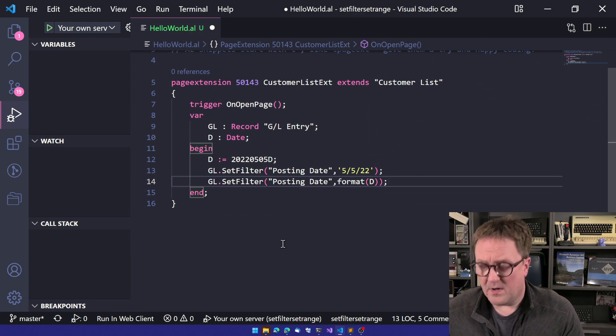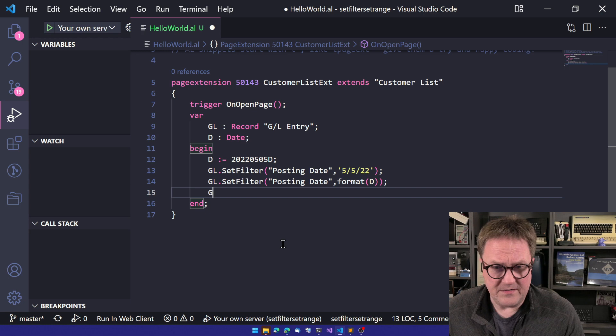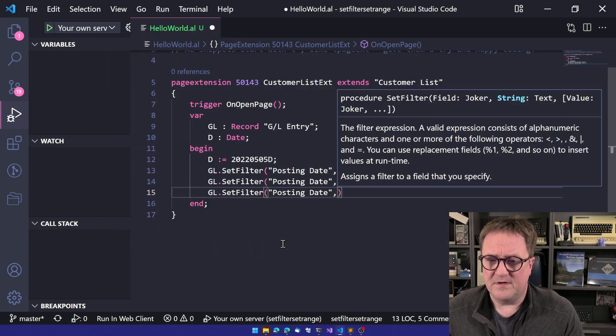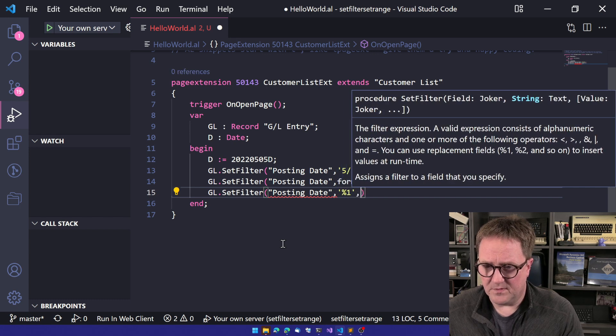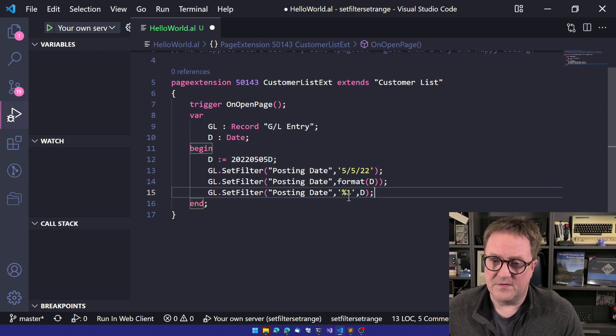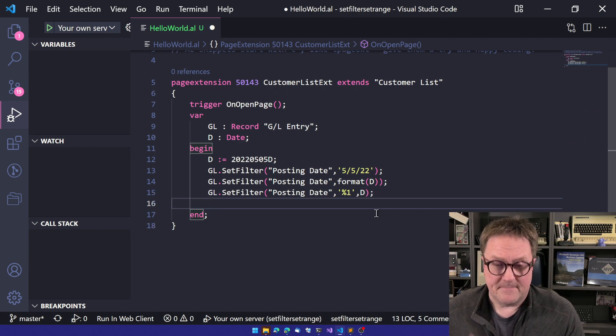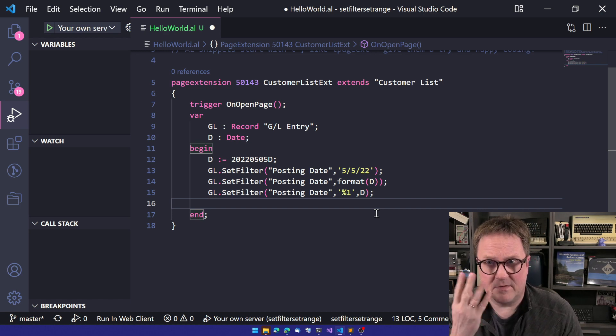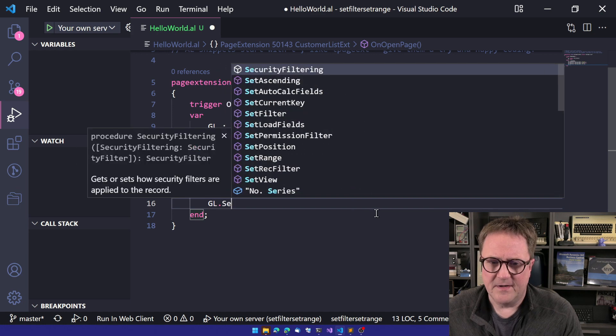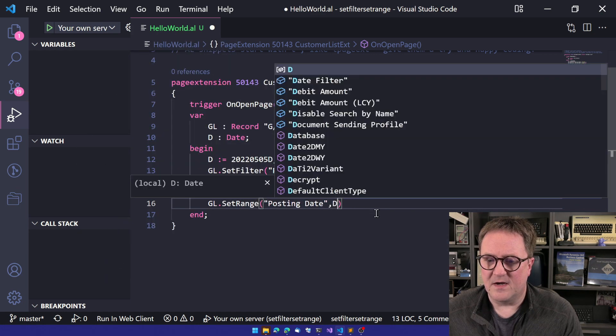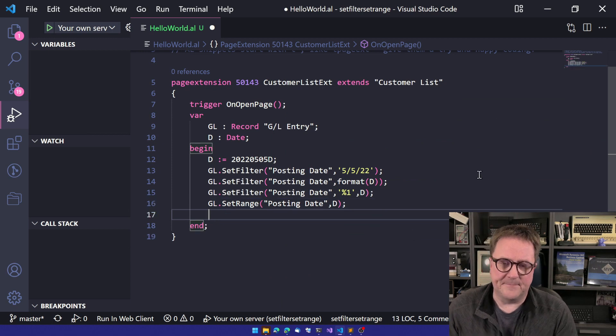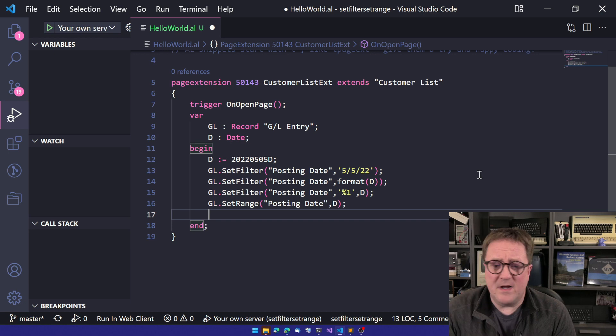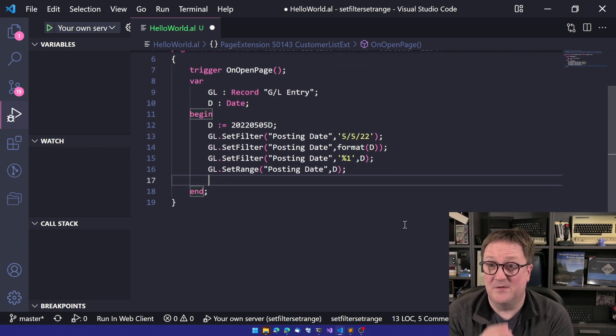But we can actually do even better. So we can do GL set filter again, posting date, and then we can do a substitution rule and say D will substitute into the string here. But there's one more. So now we've actually used set filter three times, but there is the set range. So in this case, we'll do posting date again, and we'll pass the date into it.